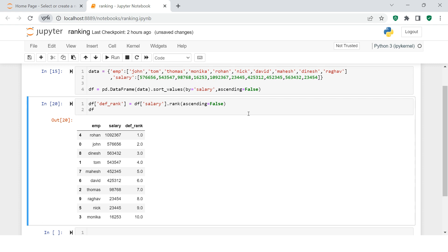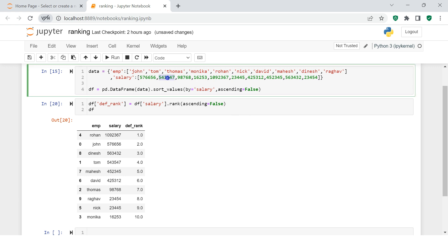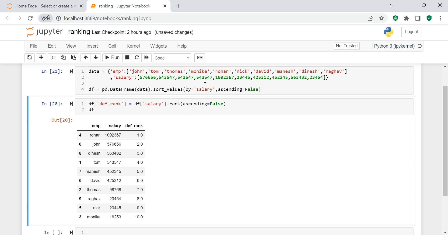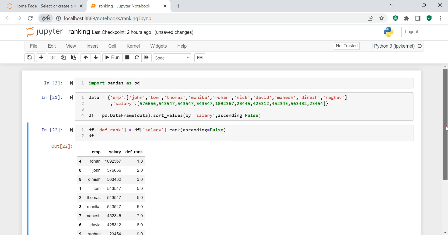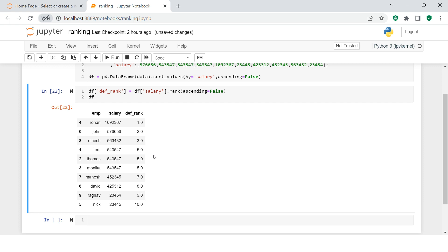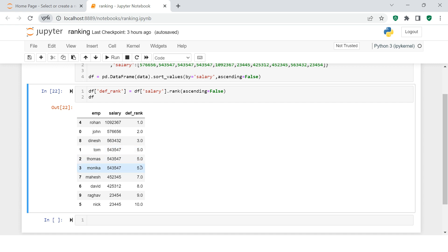Now let me make it a little bit challenging. I've changed the data so that the same salary is assigned to the next three persons. Let me show you how the ranking changes for this situation. You see these three persons with salary 47543 are all getting ranking number five - why is that?